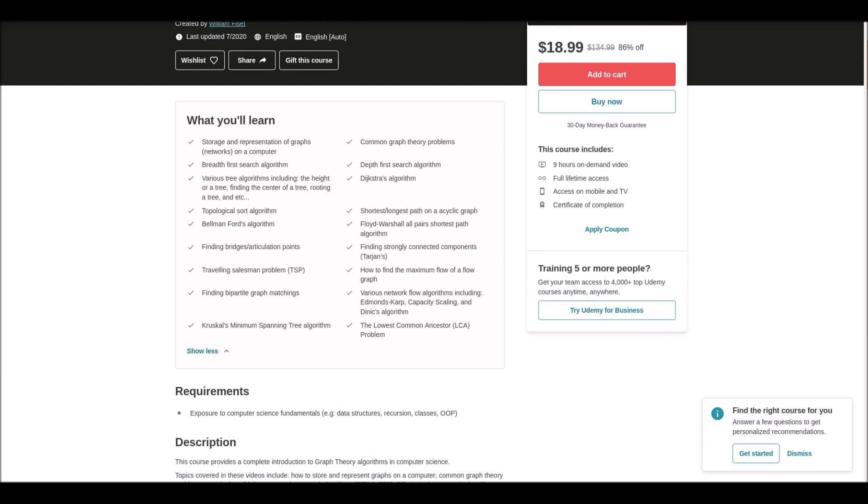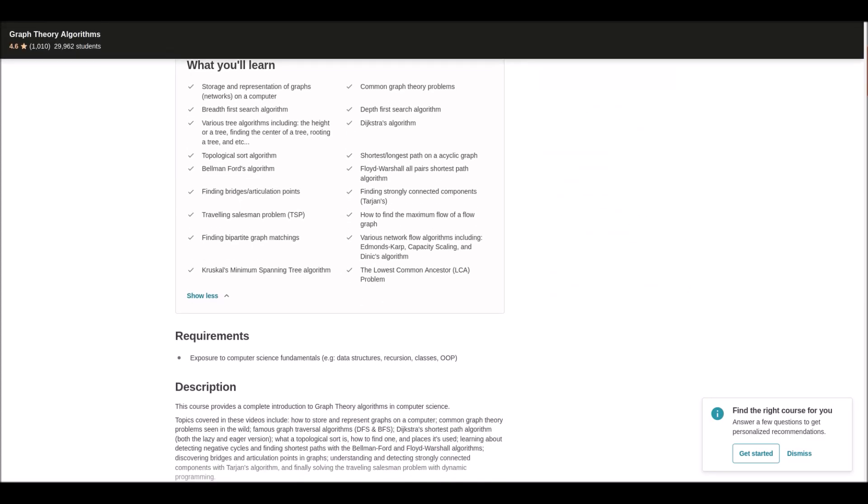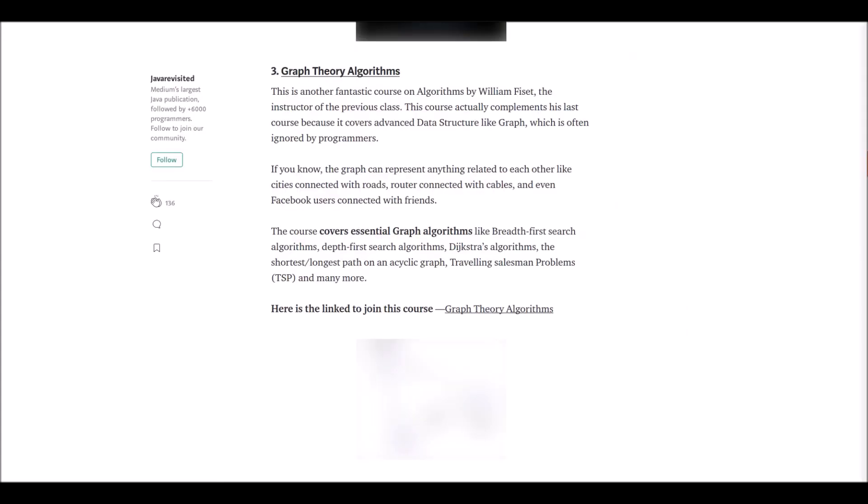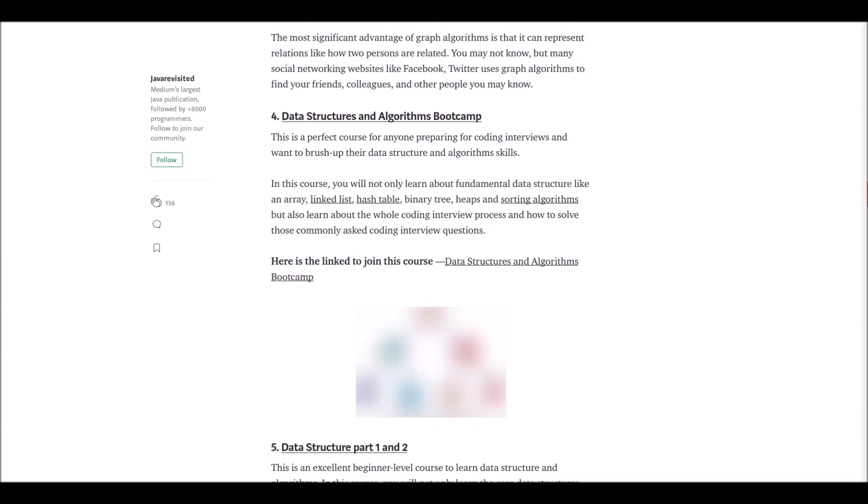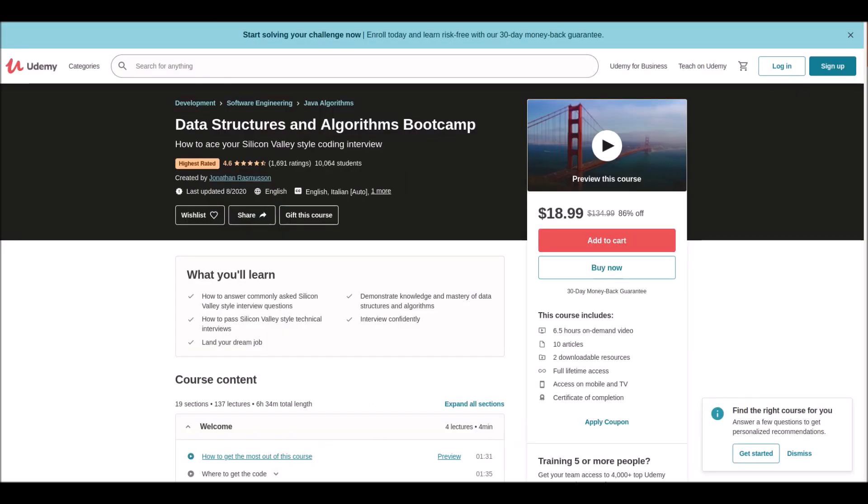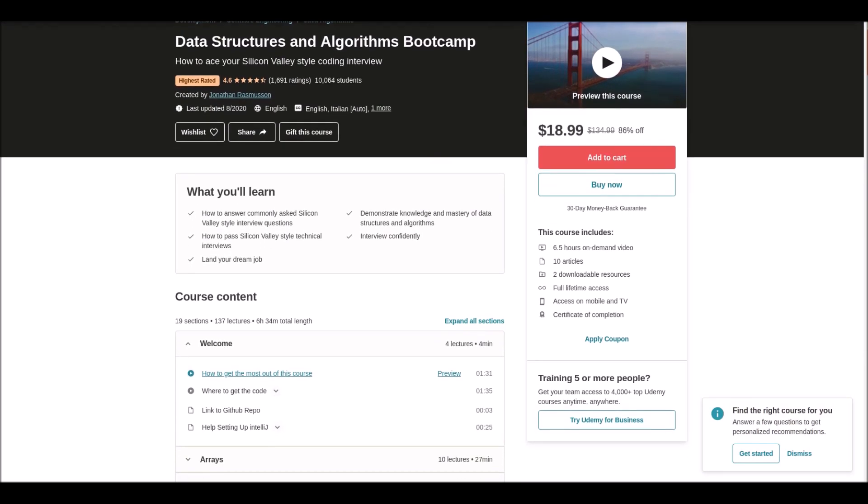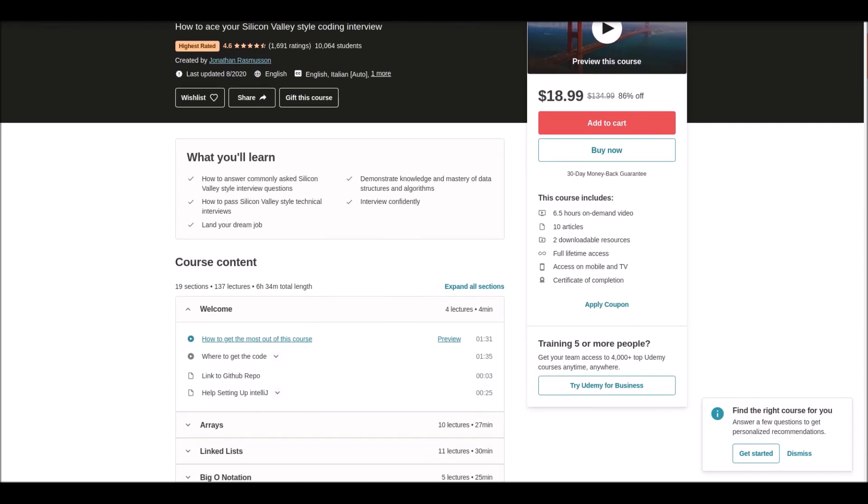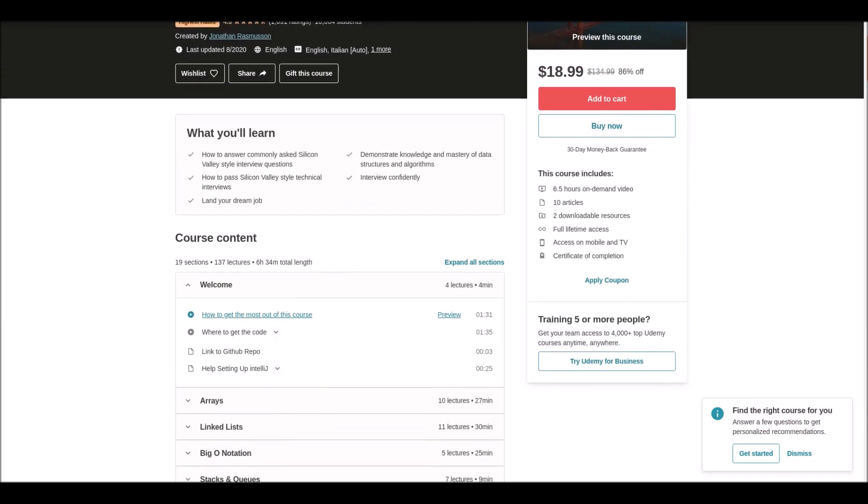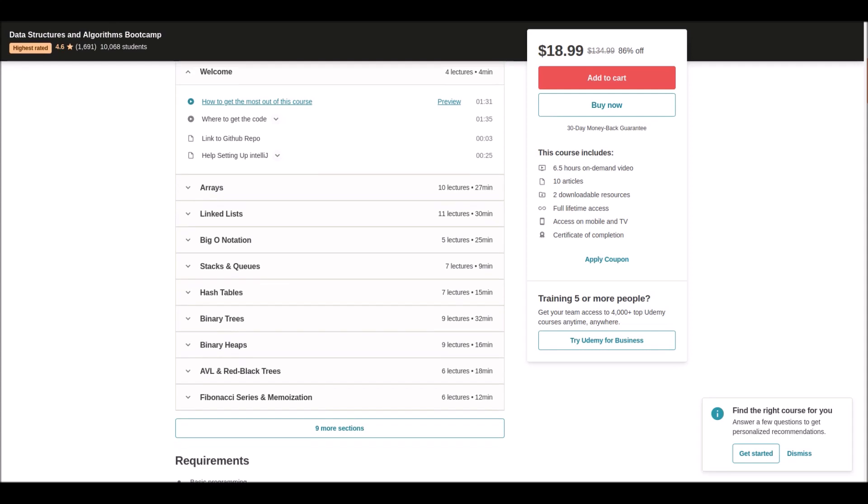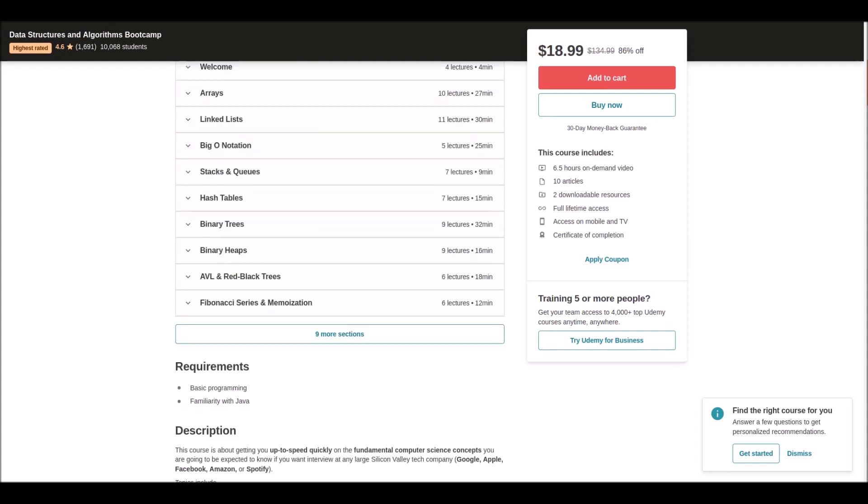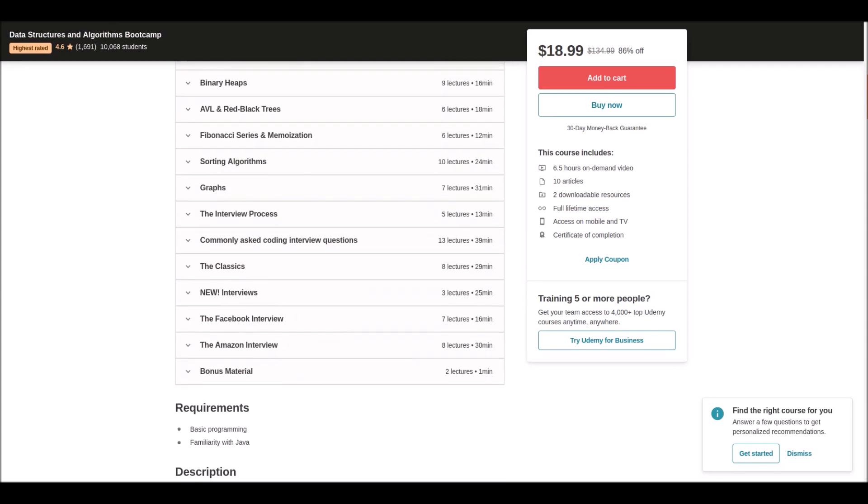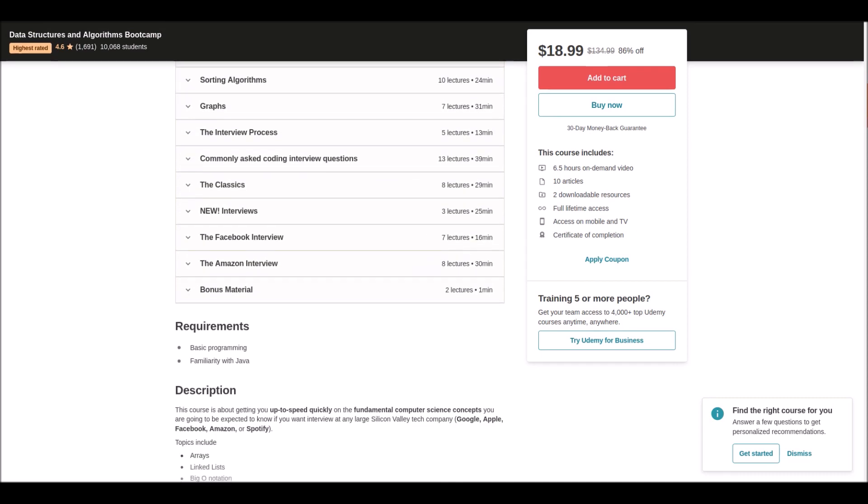Number four: Data Structures and Algorithm Boot Camp. This is a perfect course for anyone preparing for coding interviews and wanting to brush up their data structures and algorithm skills. In this course you will not only learn the fundamentals of data structures but also learn about the whole coding interview process and how to solve those commonly asked questions in interviews. Let's see what's next.